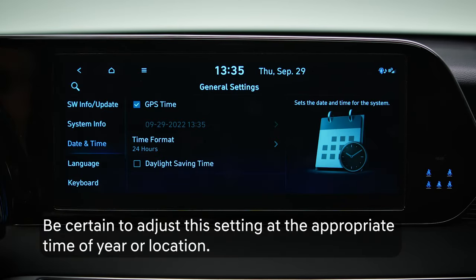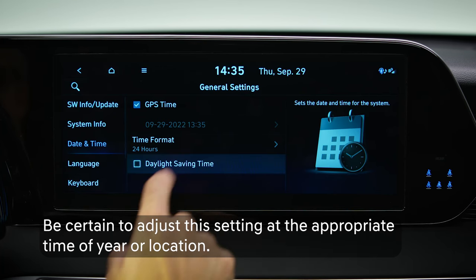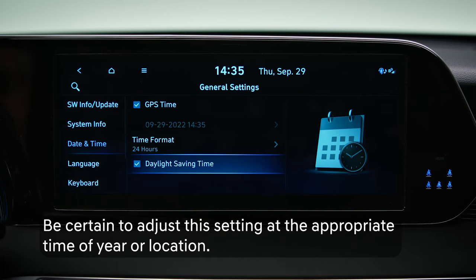The Daylight Savings Time setting is used to adjust the time accordingly. Select this if Daylight Savings Time is currently in effect in your locale.